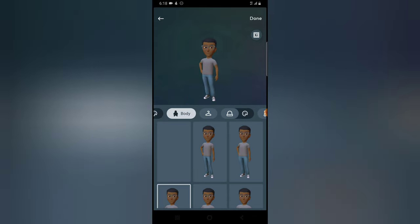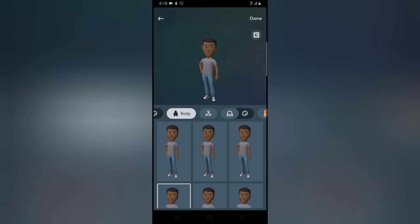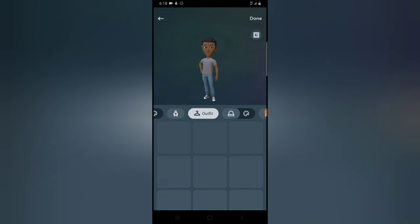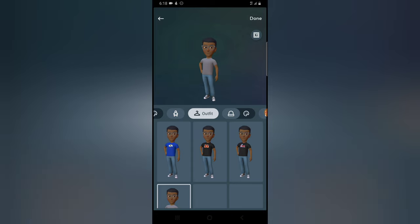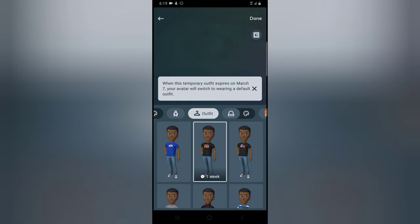Now for the body type — if you are chubby, huge, fat, or too slender, choose accordingly. I'm athletic so I'm going to choose that. If you are muscular you can choose the muscular character, but since I'm athletic I'll go with this. You can then choose your outfit by selecting the outfit section. The outfits on the top area are not permanent — they expire within a week.